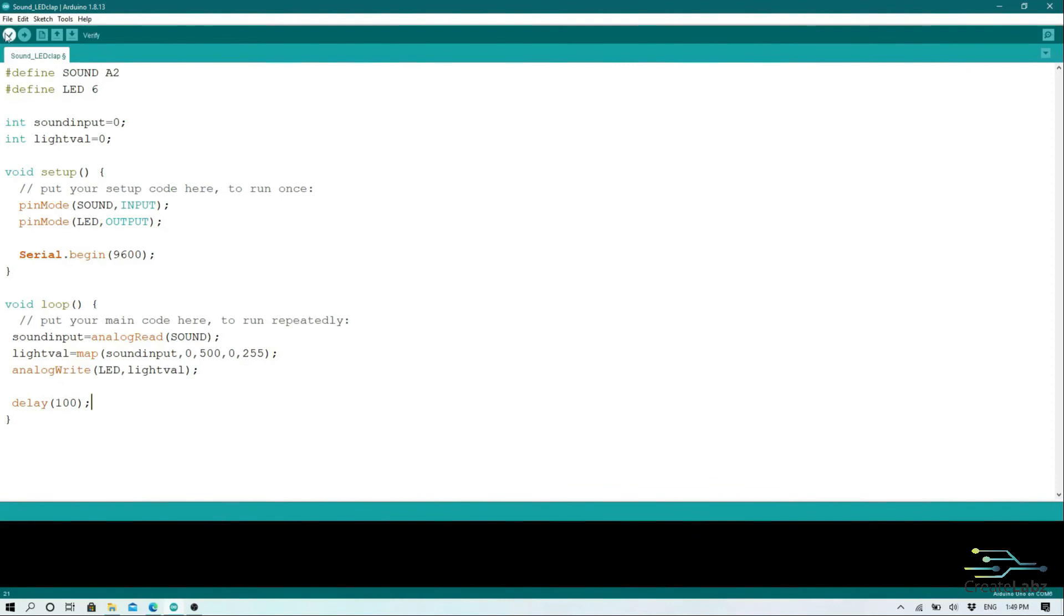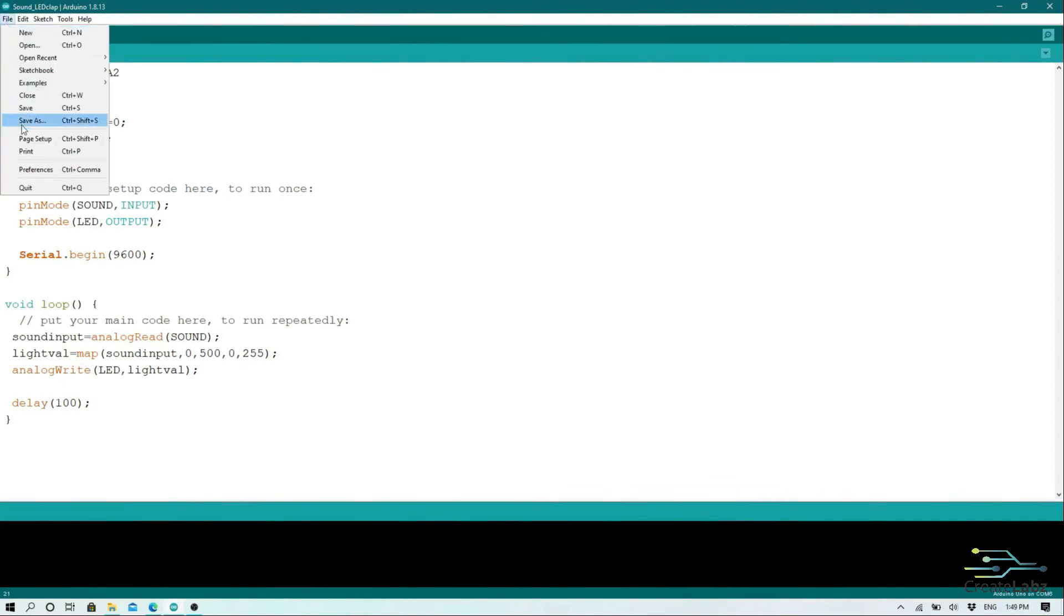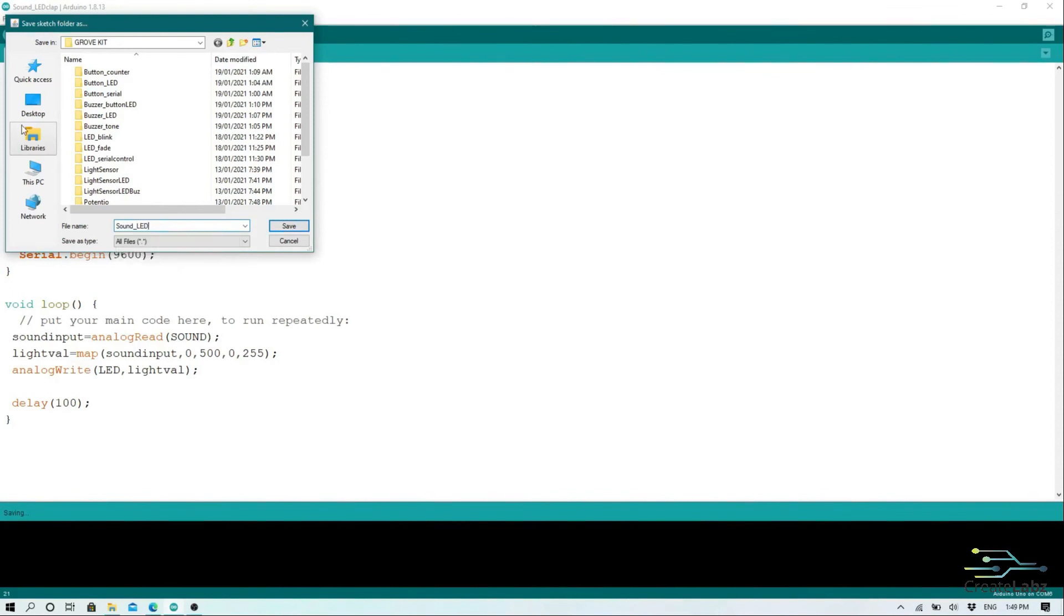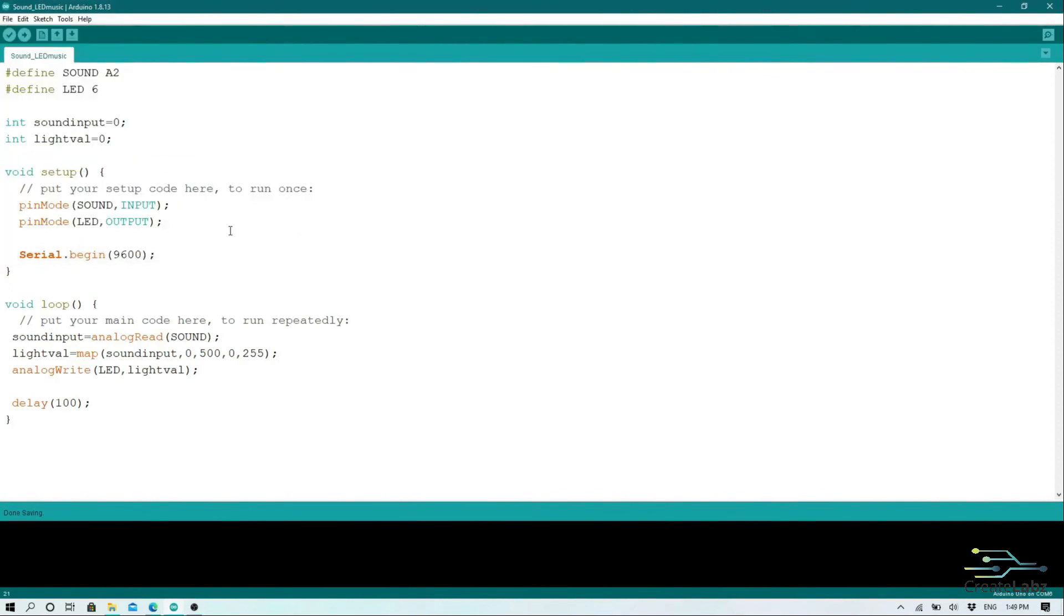So once you're done with the code, upload this to your Arduino and you will notice from our output that when you play music near your sound sensor, the LED brightness will vary according to the music.